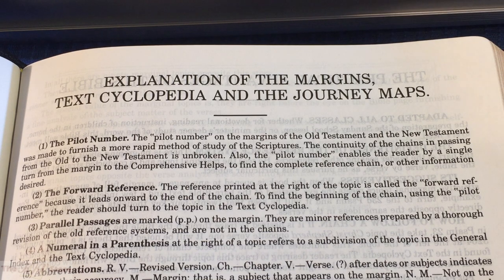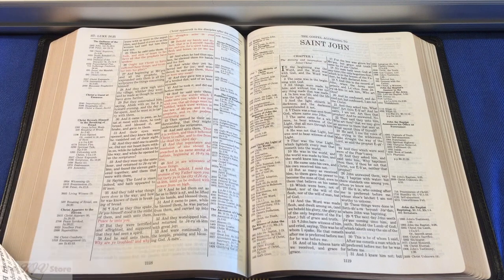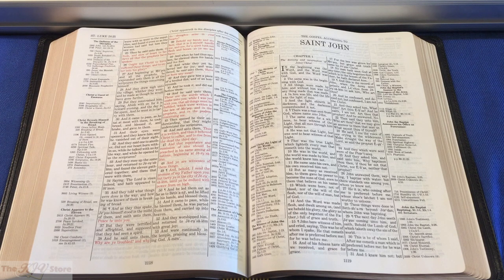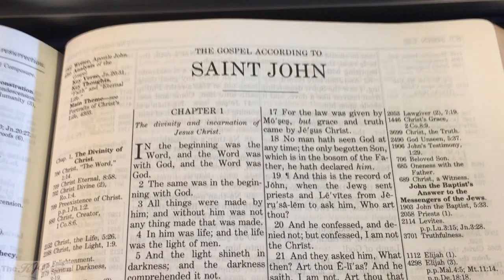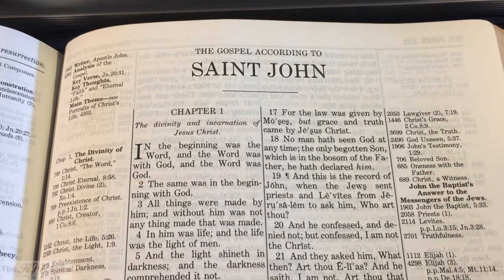We're going to take a closer look at that pilot number or topical guide number in the margins and see how it works. We're going to jump to the Gospel of John, John 1:1, and use that as our springboard text. We're zoomed in on John 1:1 as our example.